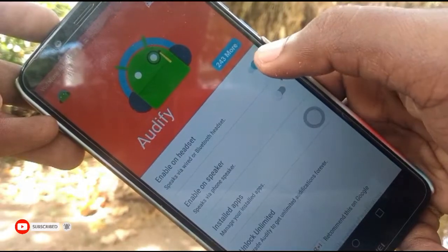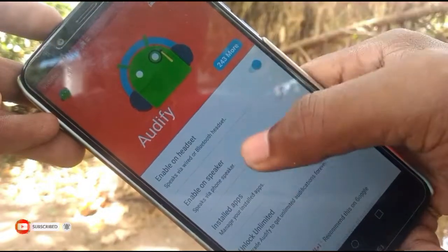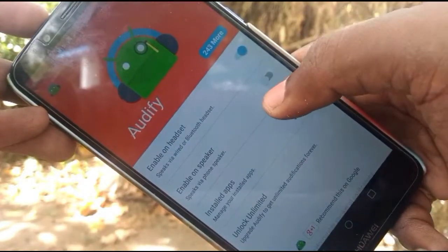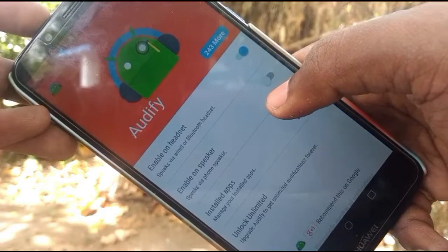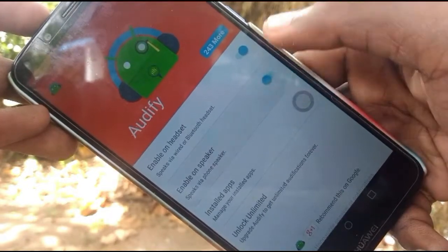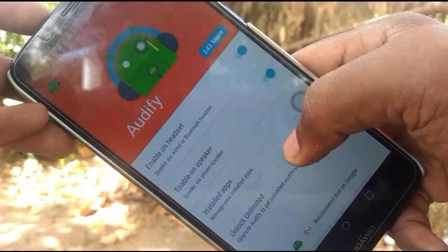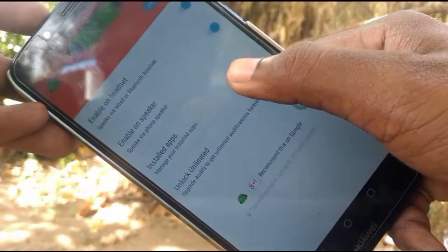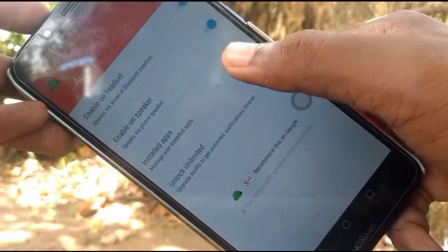For the second option, you can type in settings. For when you use the speaker, you can type in settings. On the app,